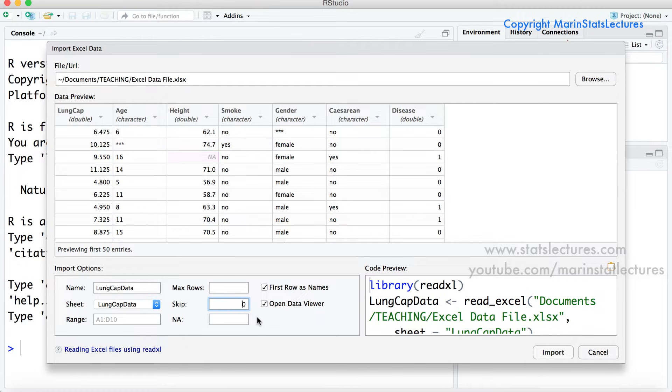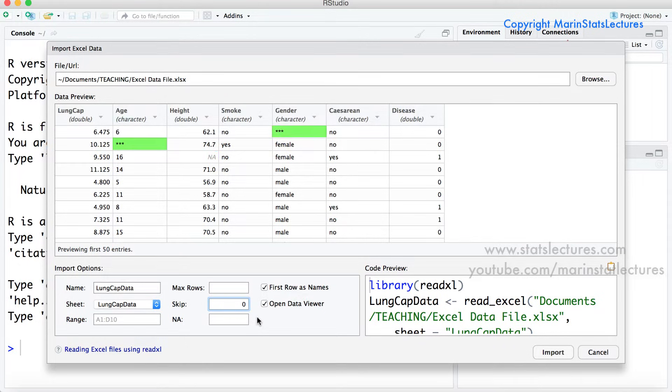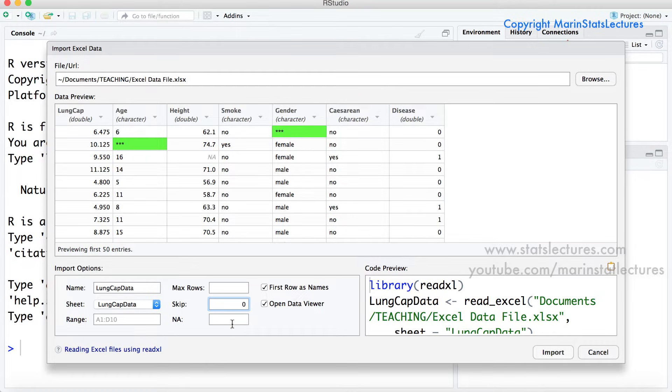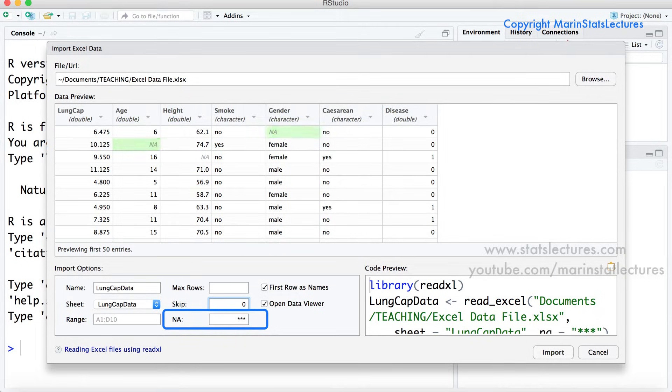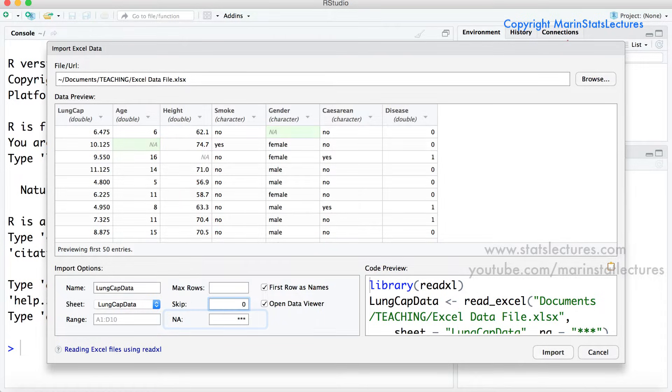If a different character or symbol is used to indicate missing values such as the three stars here we can tell R what our coding is for missing values by filling that in here. So we can see if I tell R that three stars indicates a missing value. Now those starred observations become NA or missing.